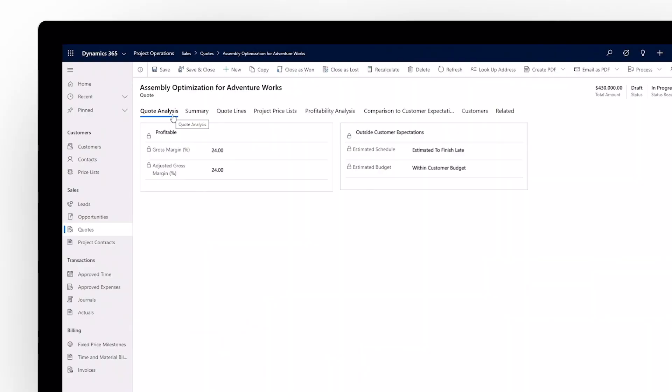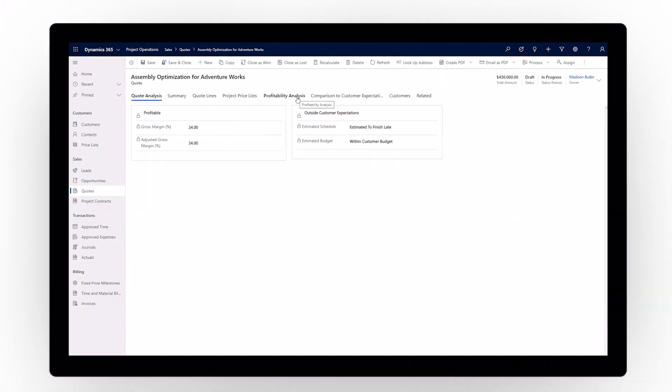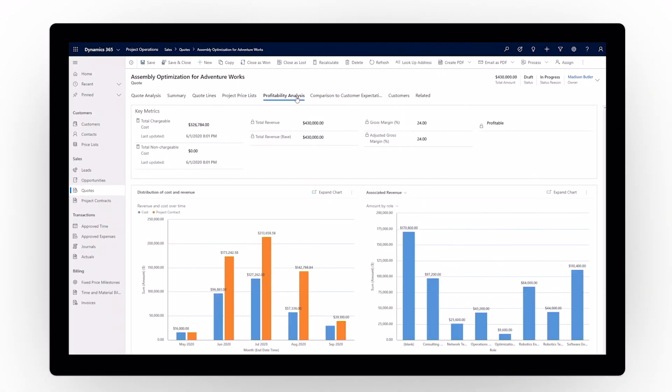Win more deals with a connected sales team. Quote management within project operations ensures your account managers and project delivery teams can work together from estimate to execution.